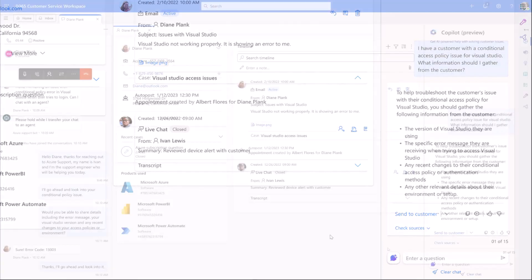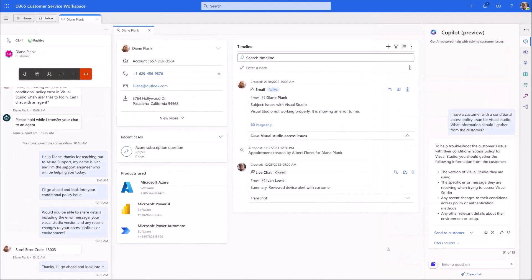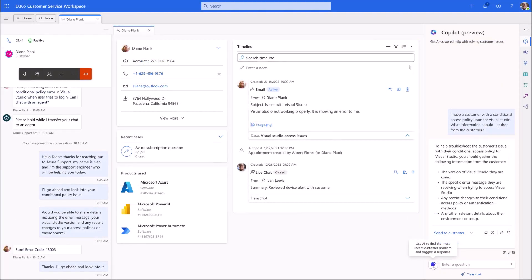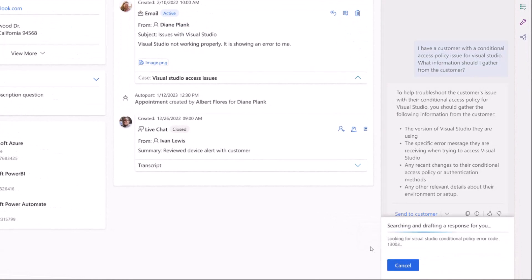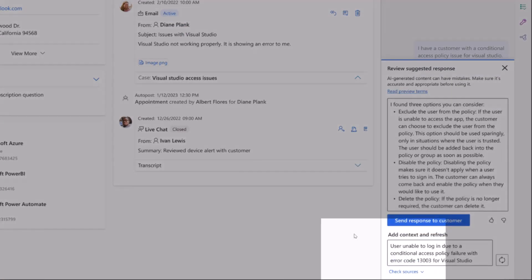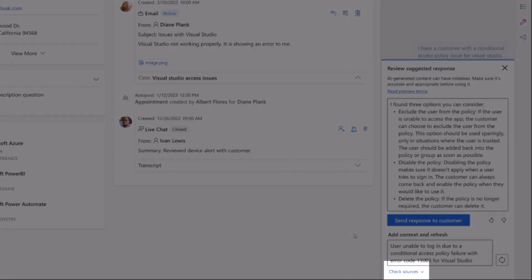Based off this, Ivan obtains an error code from the customer. He then uses Copilot again, which generates a draft response, showing the sources as well.